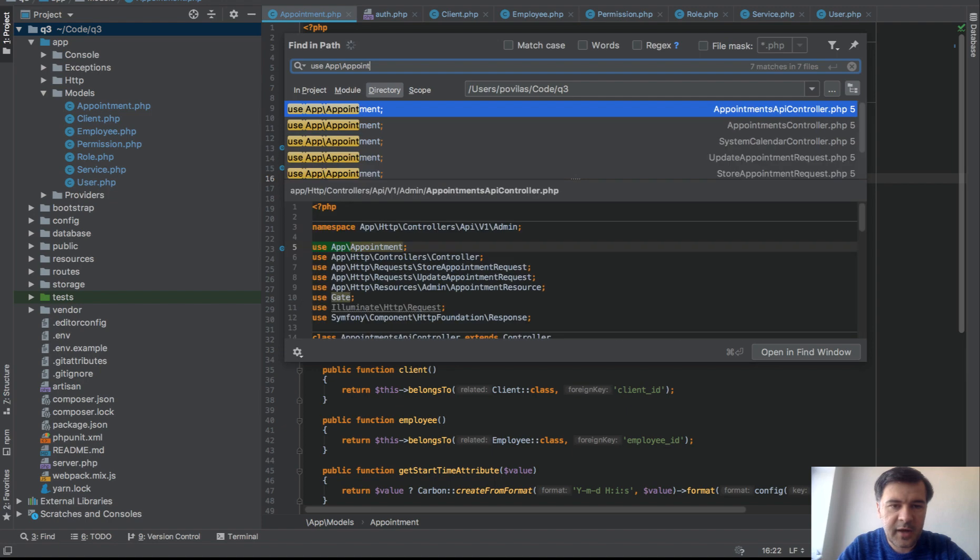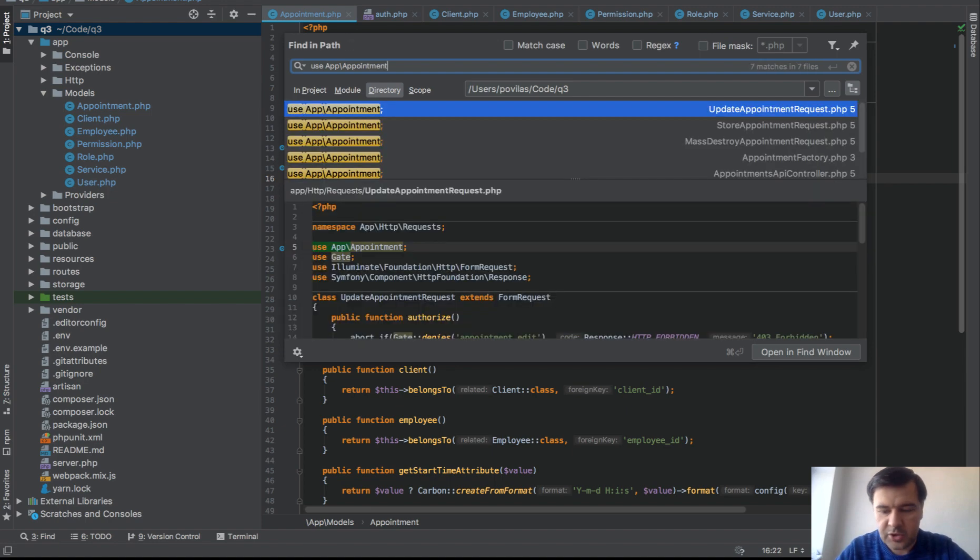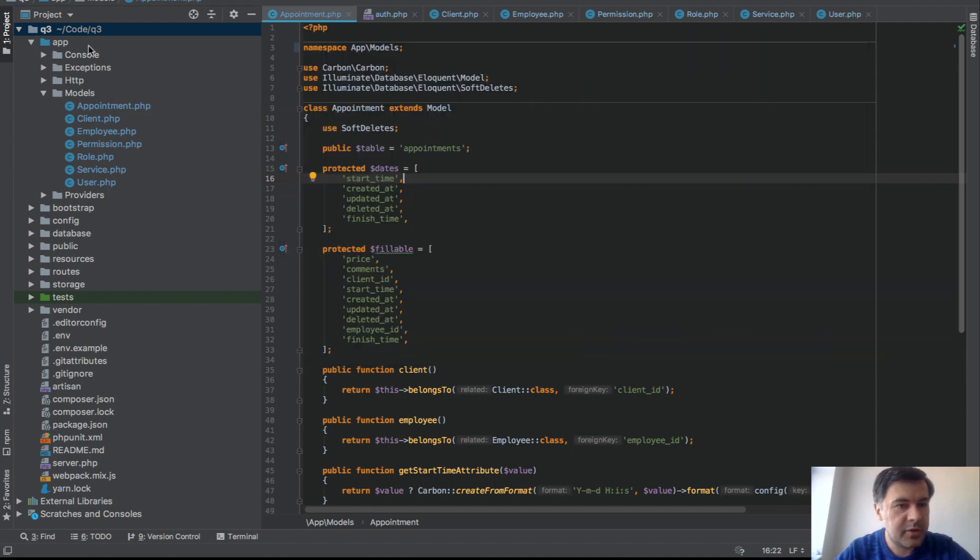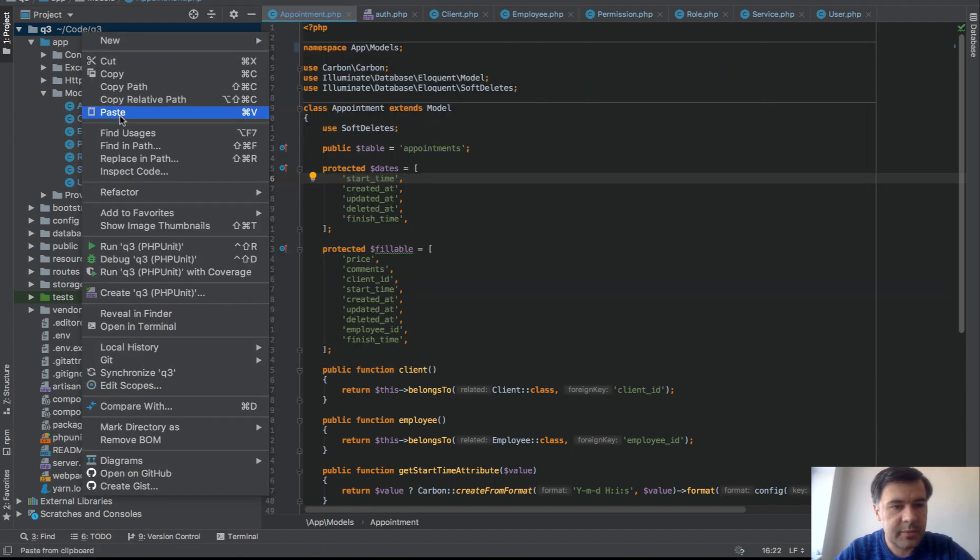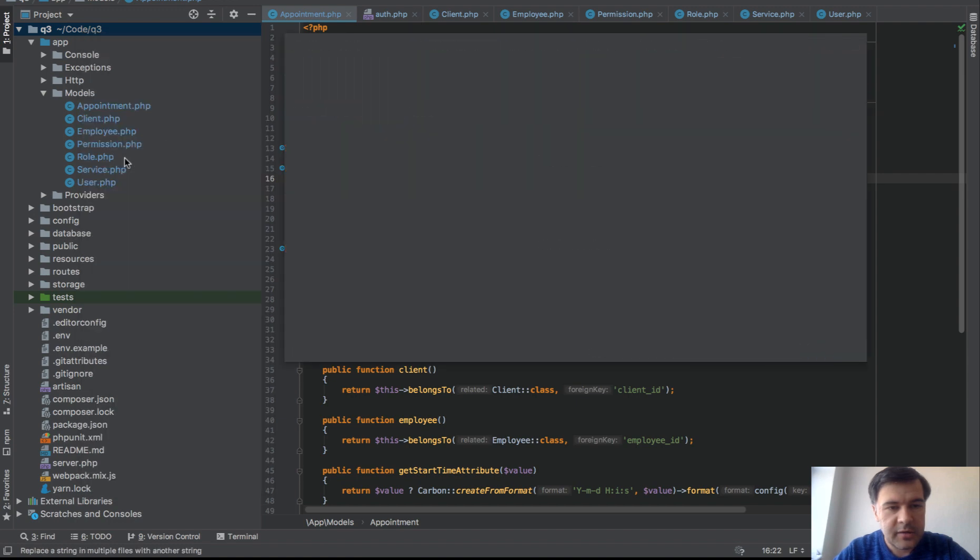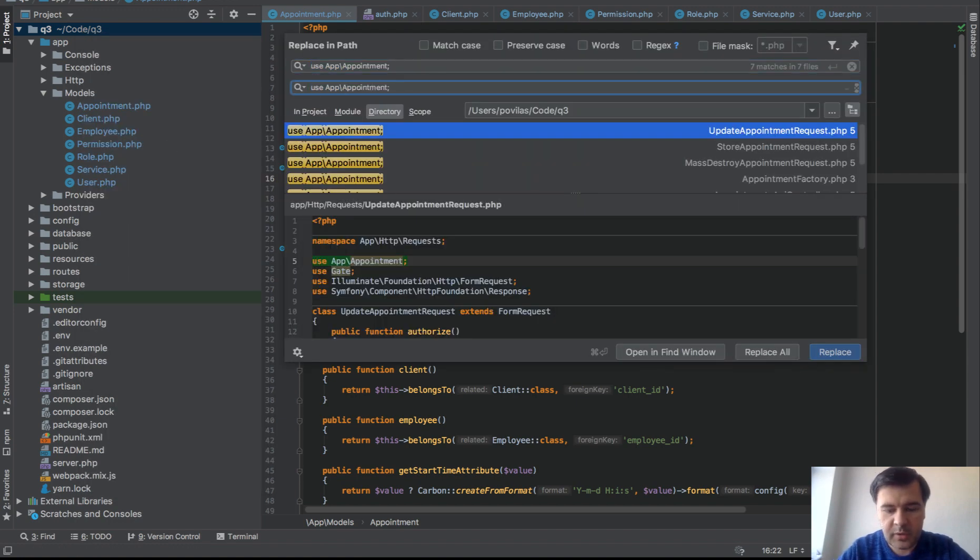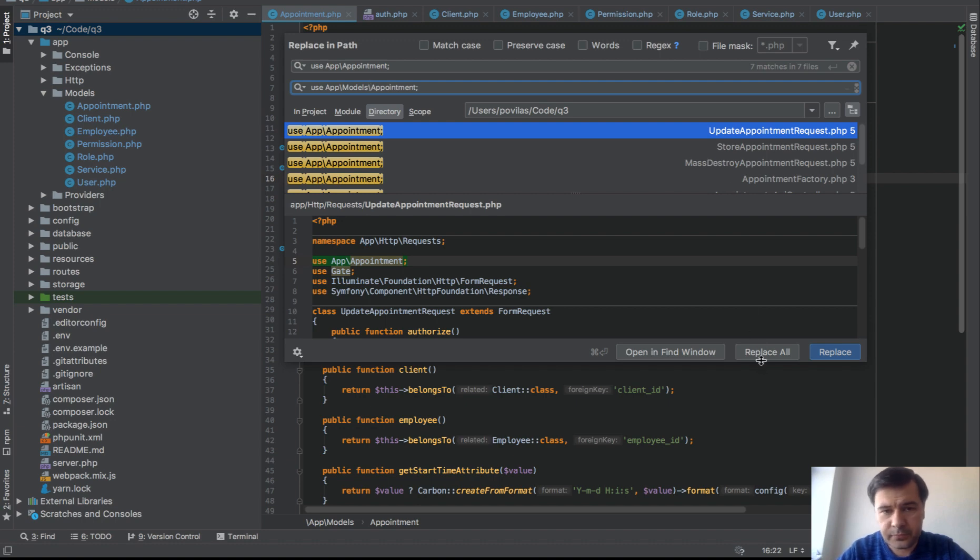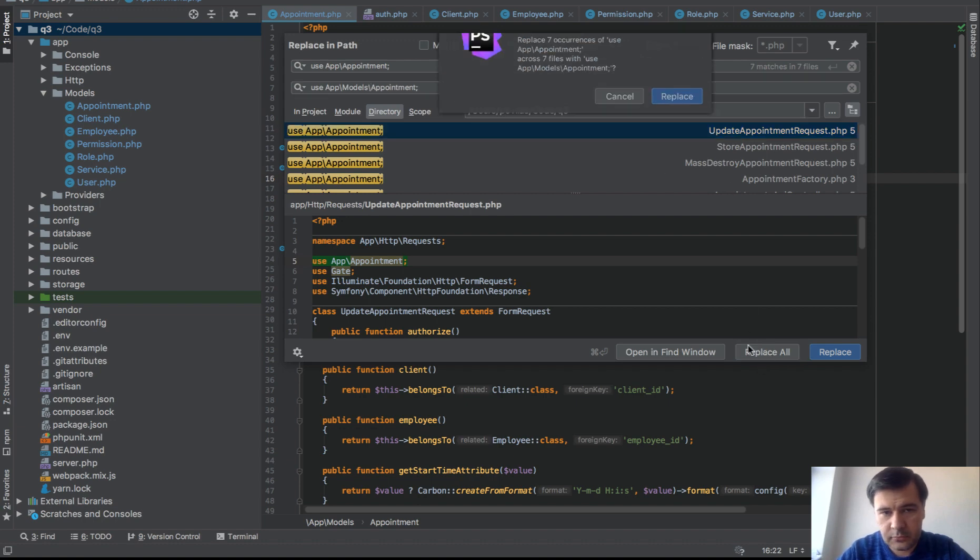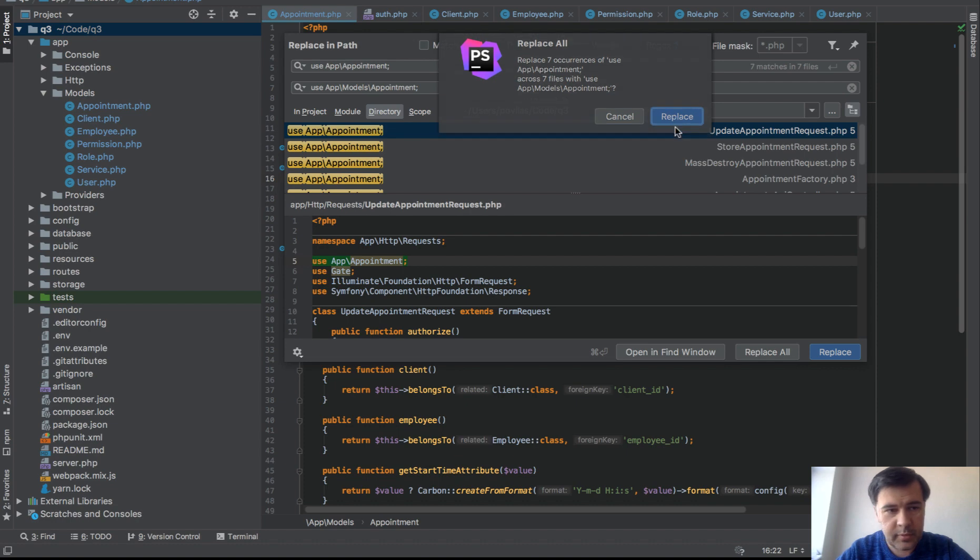So use app appointment. And for that I didn't find any, actually it's wrong, it's find in path, it should be replace in path. Didn't find any trick. So that's the last part is manual, but it's pretty quick. So model appointment, replace all. Yep.